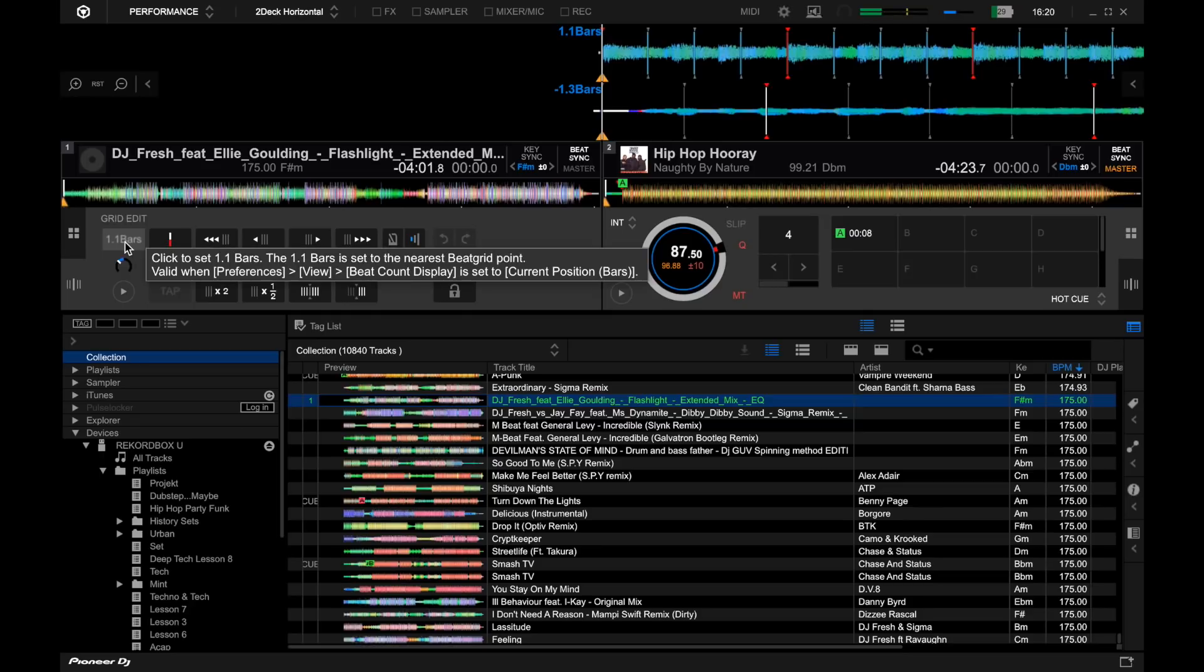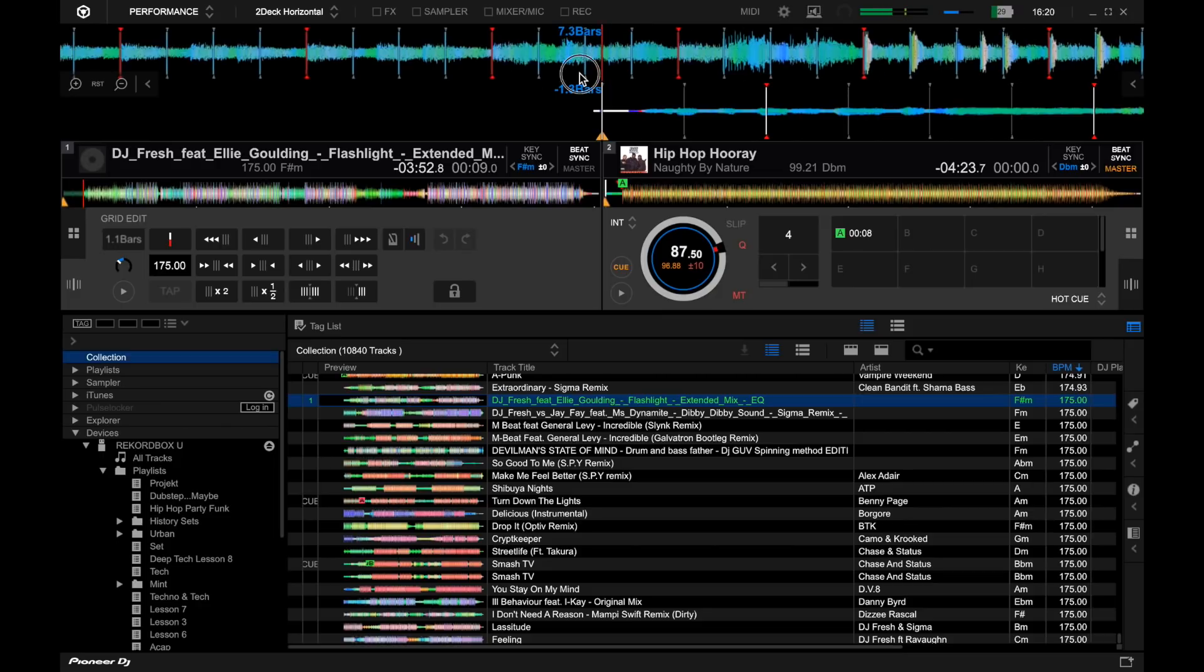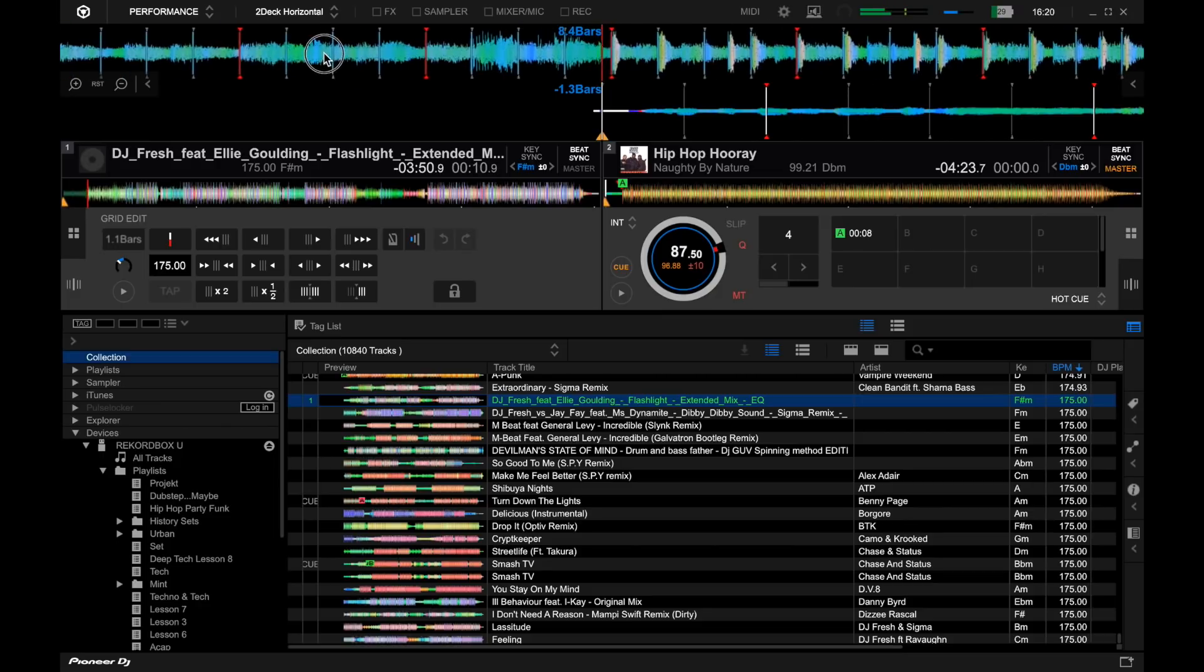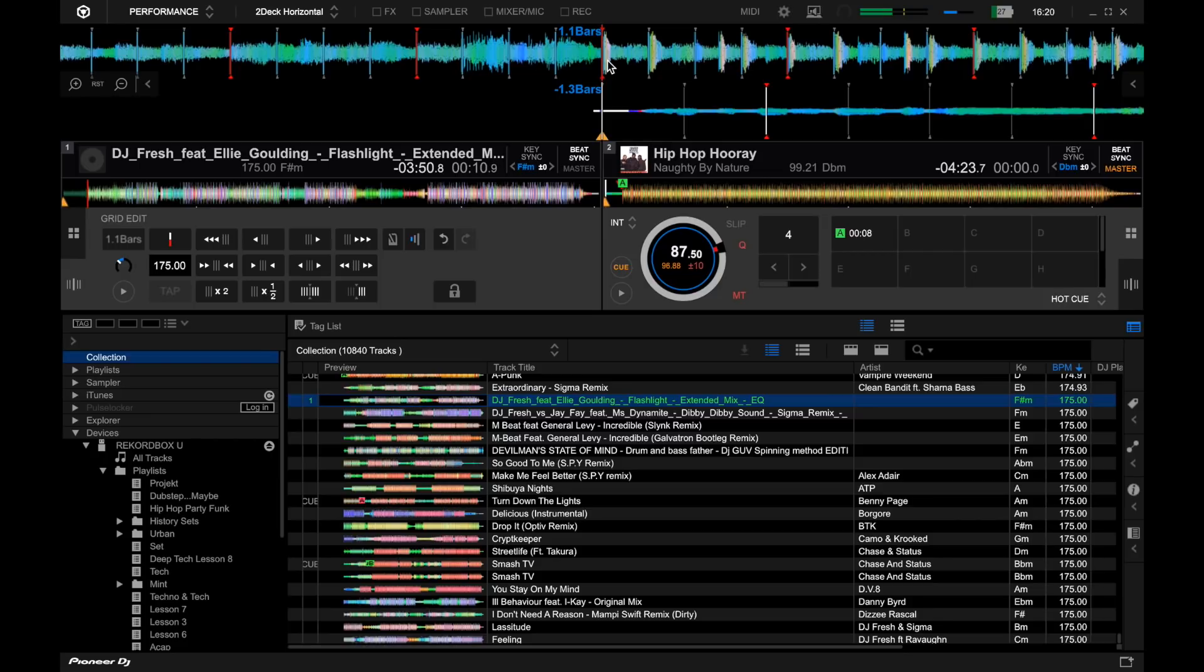Another really neat but simple thing they've added is in the grid options, being able to set the first bar marker, not just the first beat. So this will really help with phrasing. If you decided that the first bar of the track was somewhere, this phrase here for example, you can just click this button and it will set the first bar. So if you use memory cues or anything like that to visualize where the new phrases are, then this can obviously help in that situation.